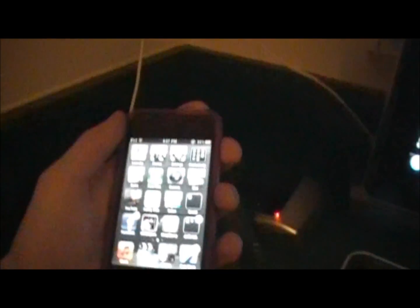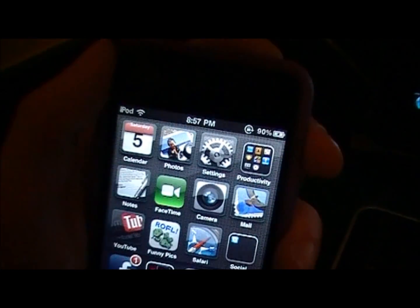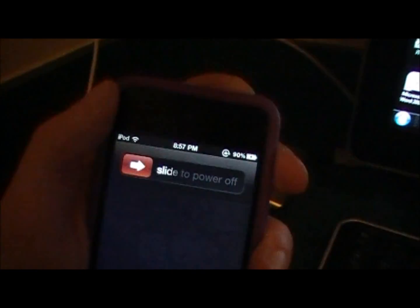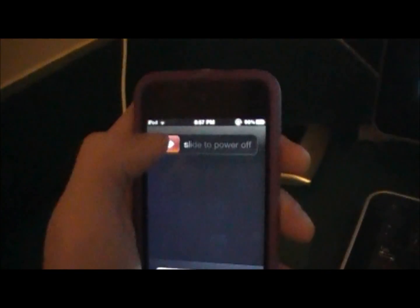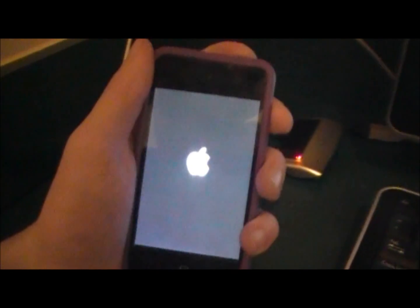And this is a 4.2.1 jailbroken 4th generation iPod touch. And I'll even show you that it will reboot without running another program. So I'm going to turn this off. It's completely off now. I'm going to reboot it. Turn it back on. And I'm not touching anything on here.